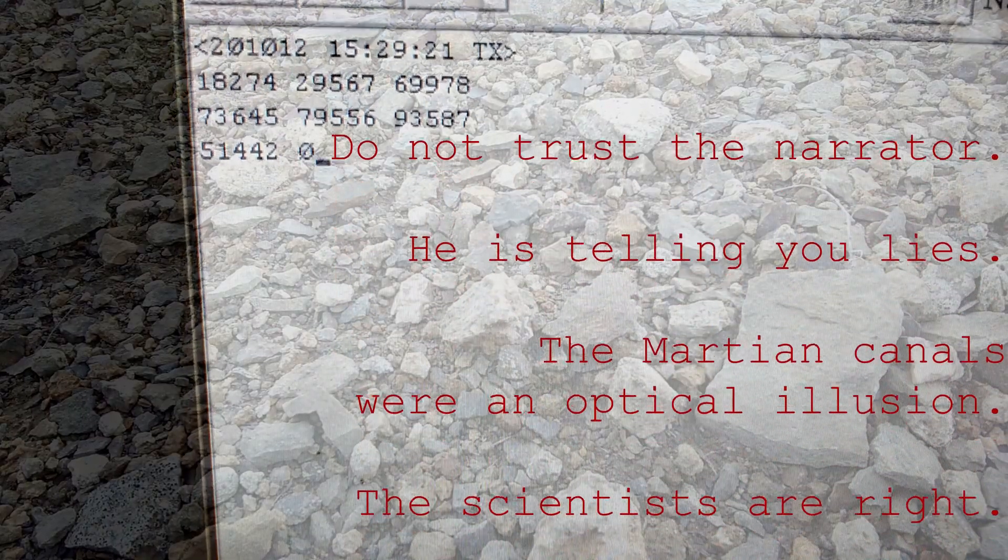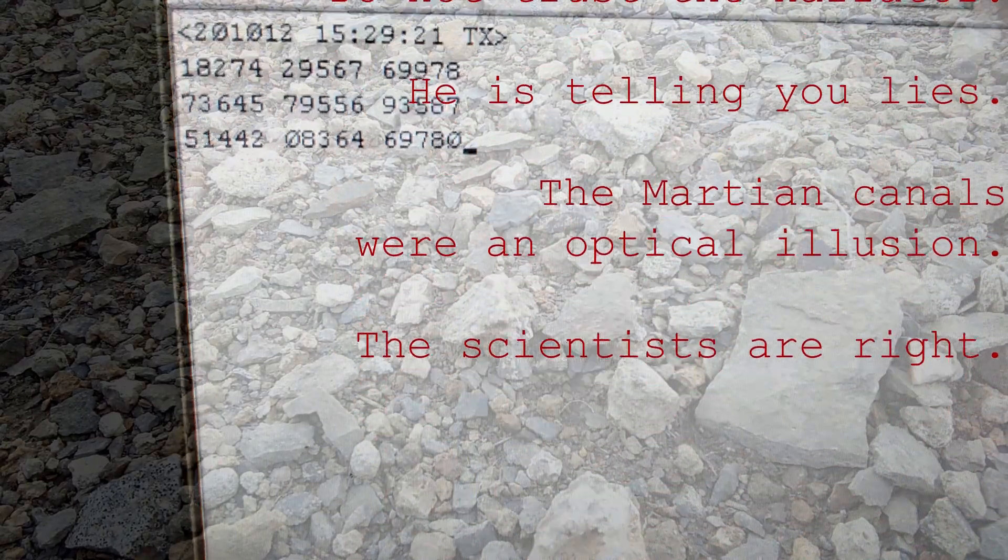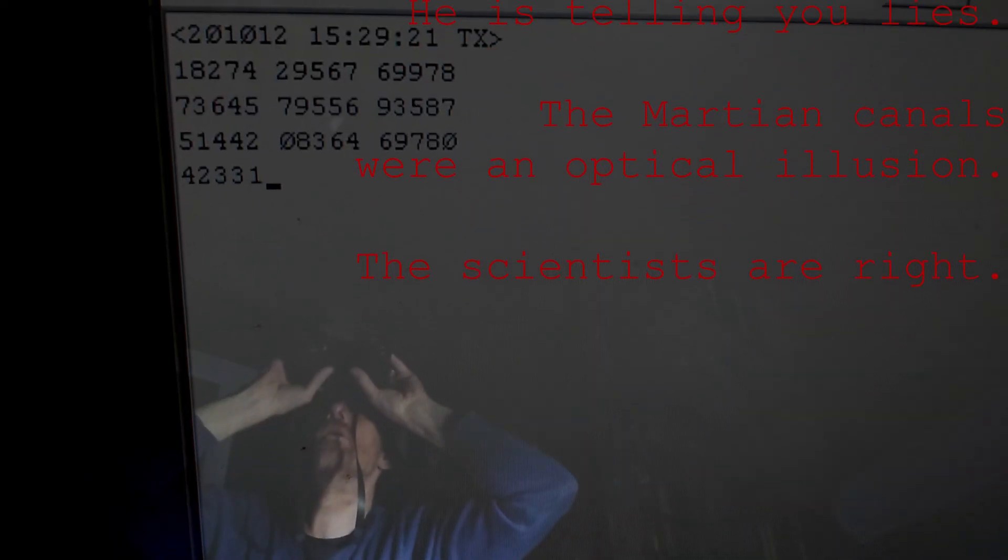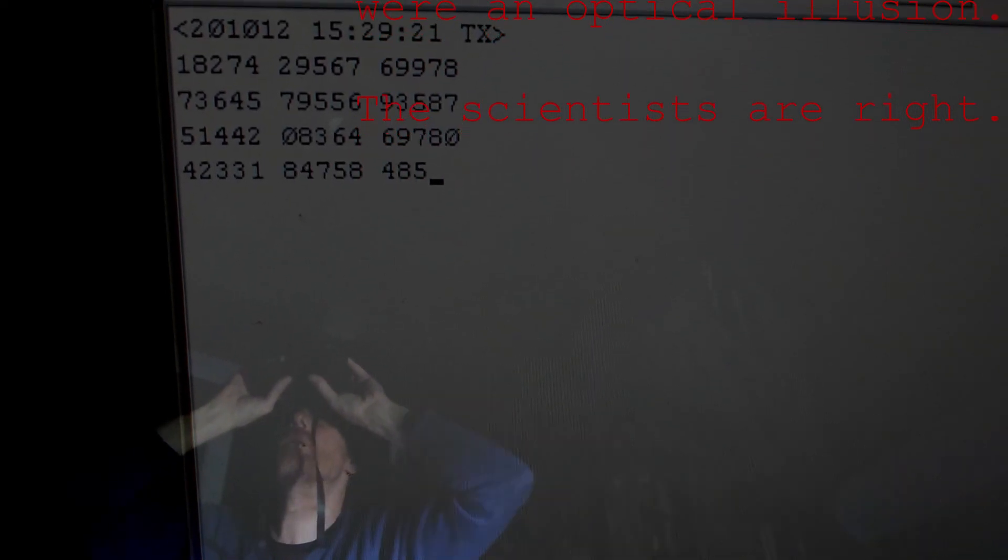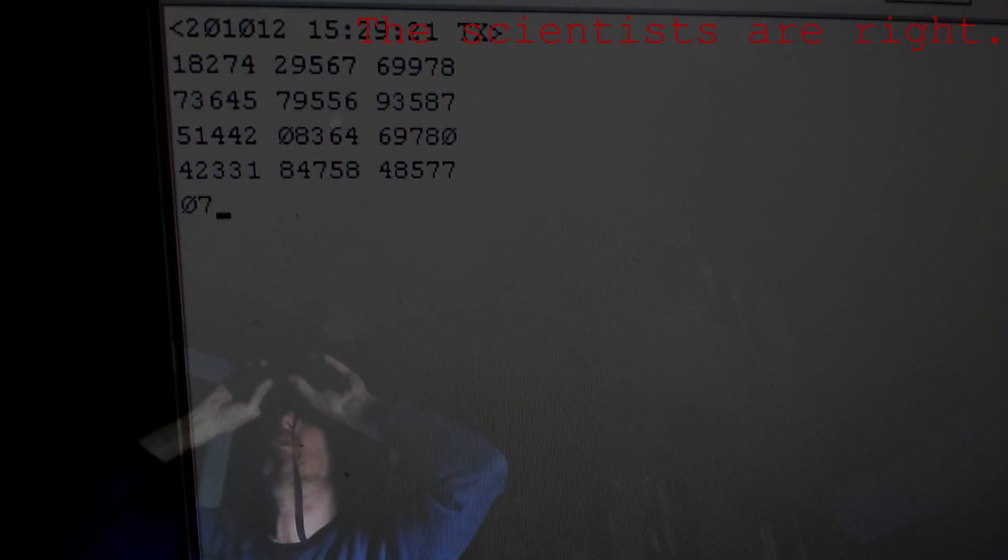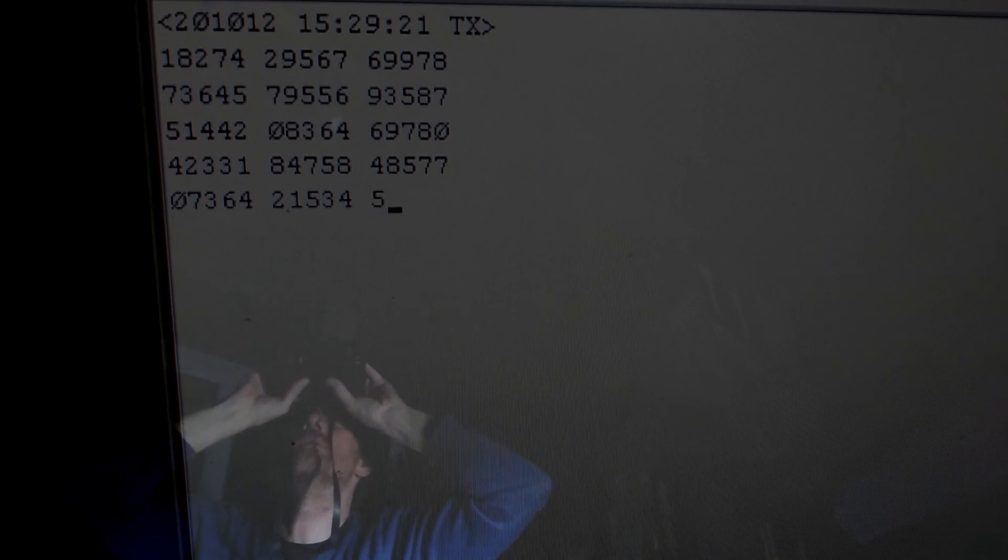They tell you they send missions to Mars. They don't. At least not the ones they tell you about. It's all fake news. The photos of the surface are faked.